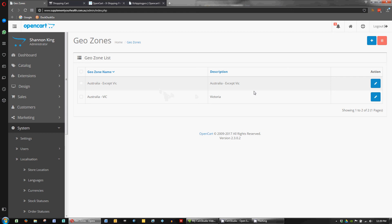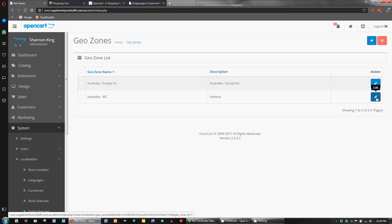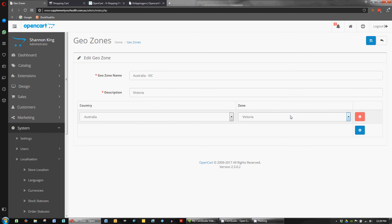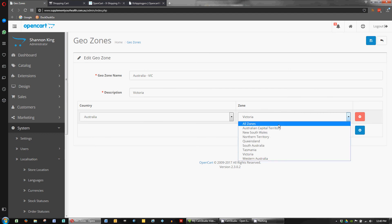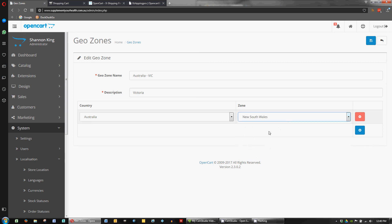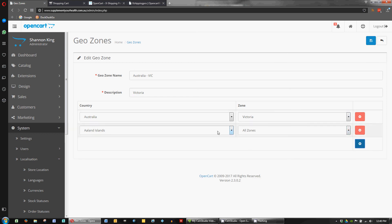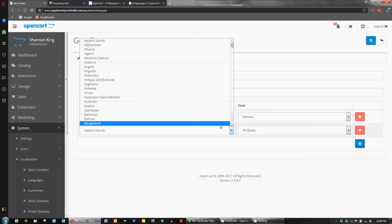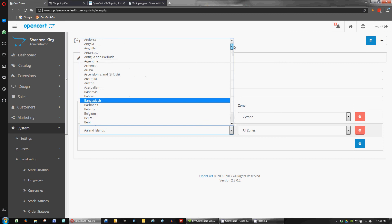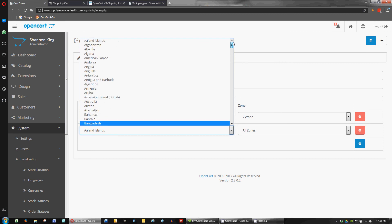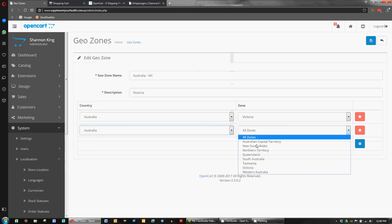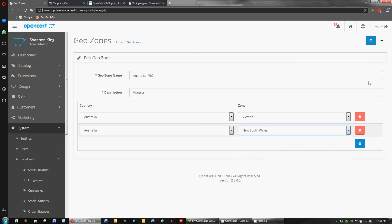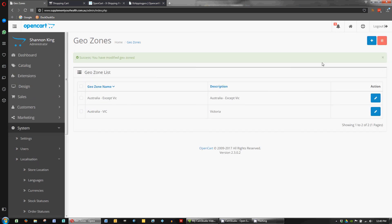So if you want to adjust this, for example, say we wanted to add New South Wales. You can just choose them from this list. So we just click on add and choose the country. Where are we. Australia. New South Wales. And save.